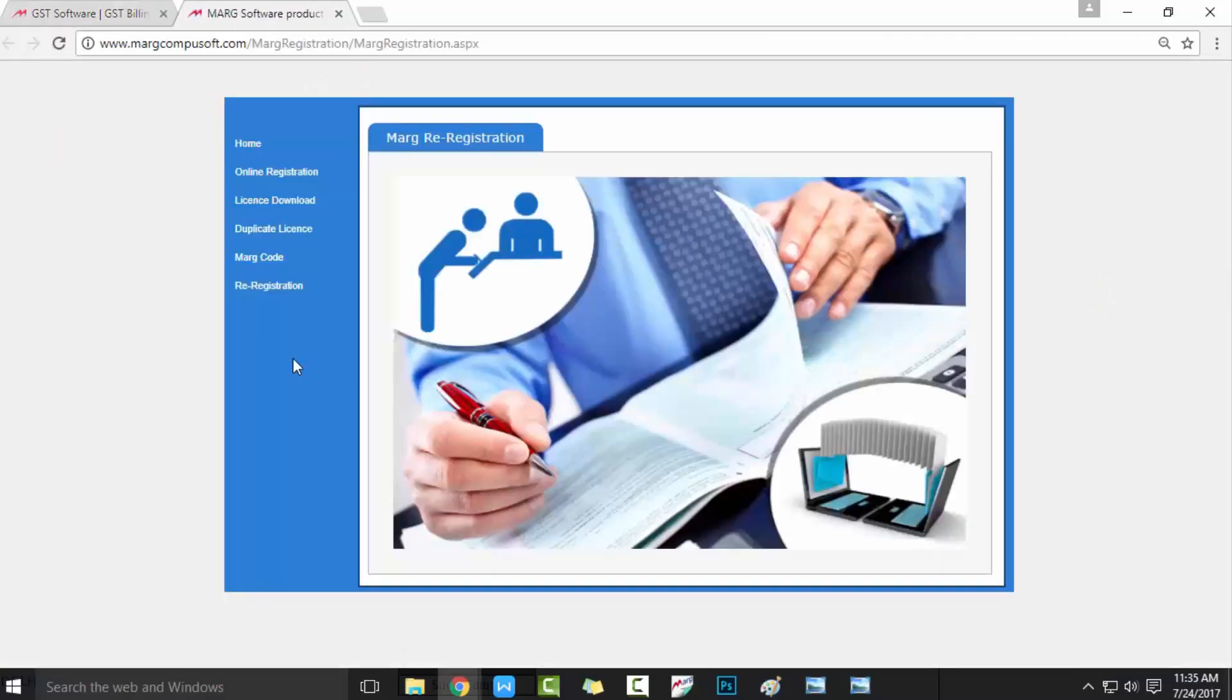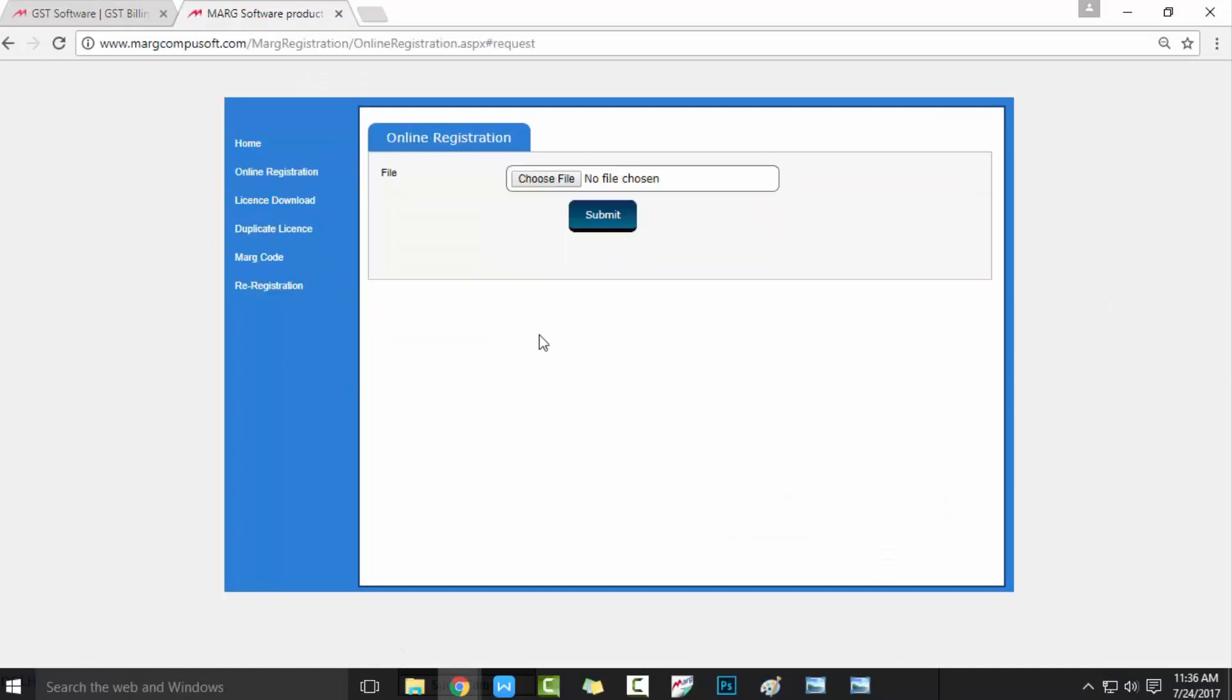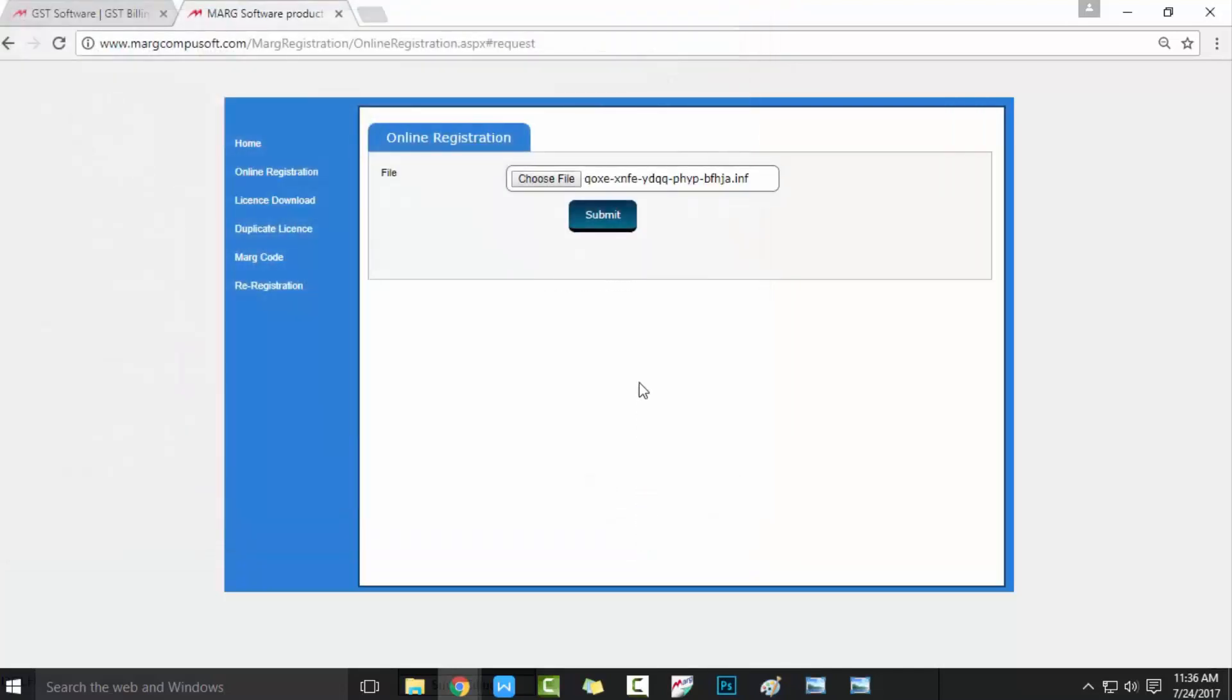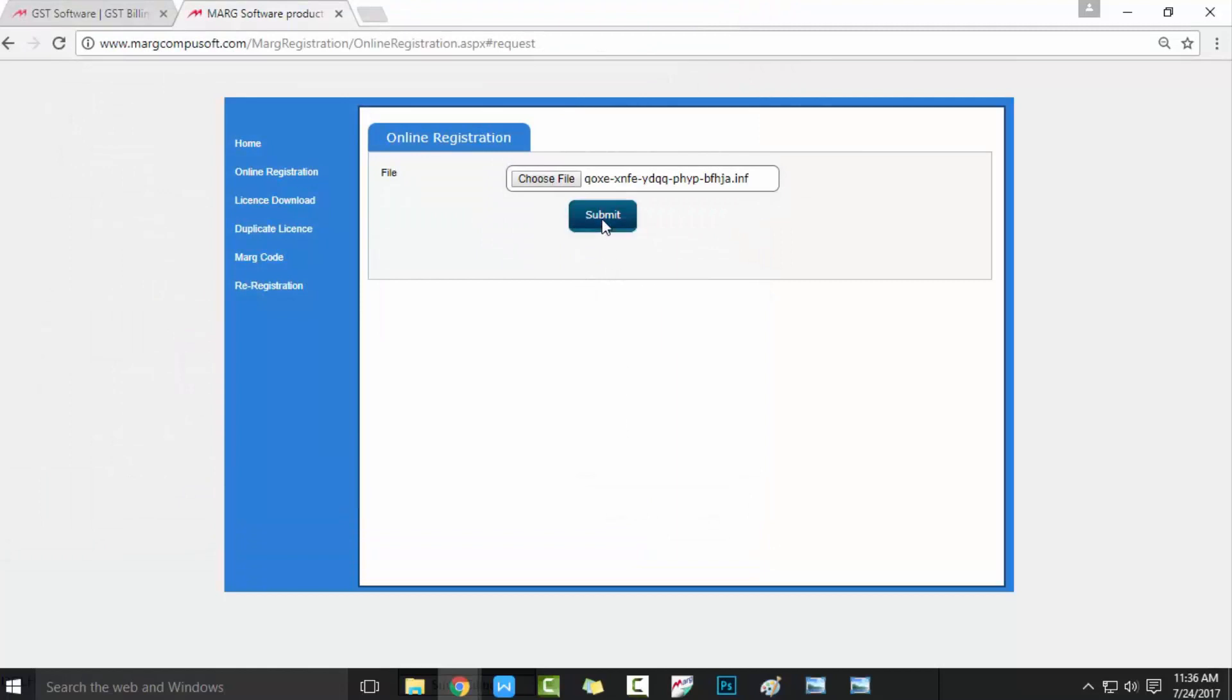From here, click on Choose File, and from here select that license file which we have saved on our desktop. So from here we will select our license file and open it. Now you can see file has been selected. After this, click on Submit button.